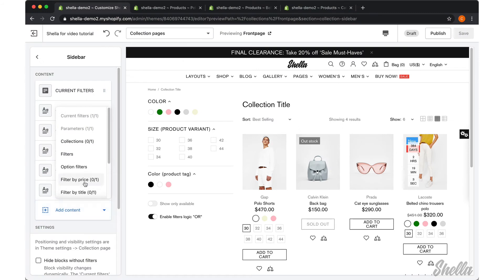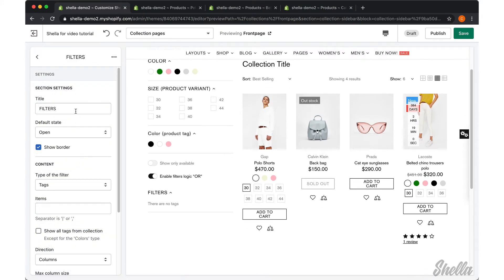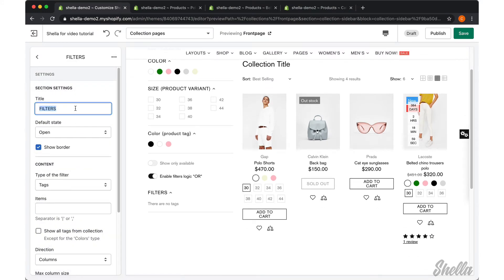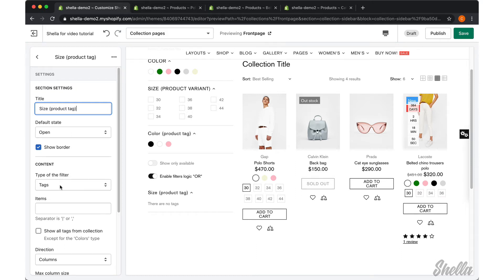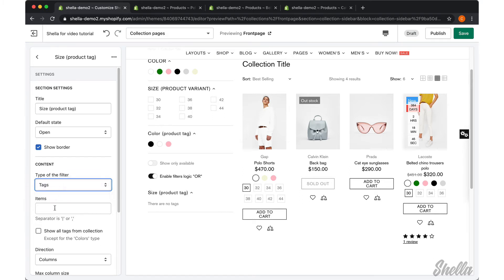Let's add another filter by product tag, which is size. We will also give it a title 'size product tag' and select the type of the filter as tags. In the items we will add our sizes.